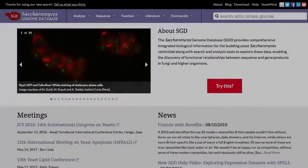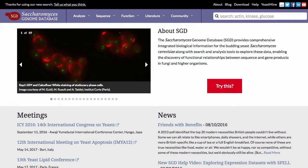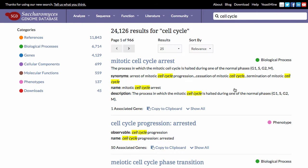To get familiar with SGD's faceted search, click on the Try This button. This will get you started with a random query, like cell cycle.